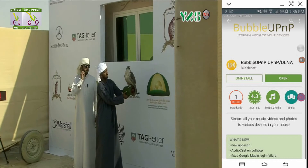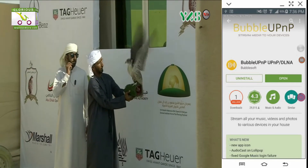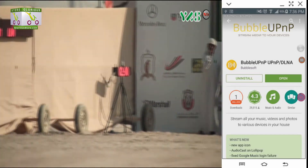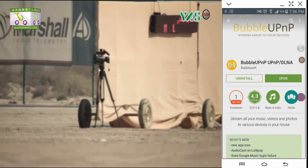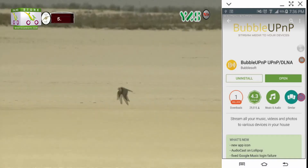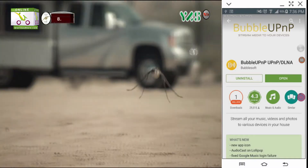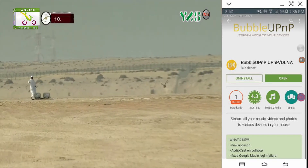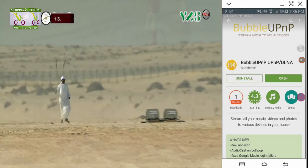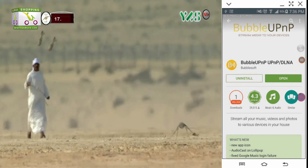First of all, you need to install an application which can support DLNA, and you must have any device which has the option for DLNA — either the hardware or the software. Right now I am using a Samsung Galaxy Note 3, which has the DLNA feature.